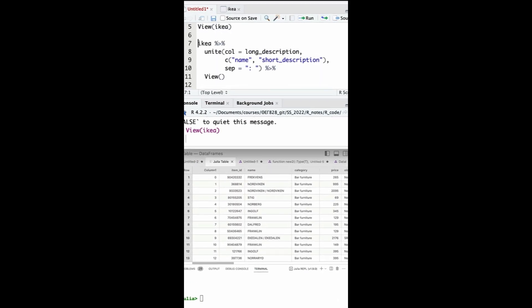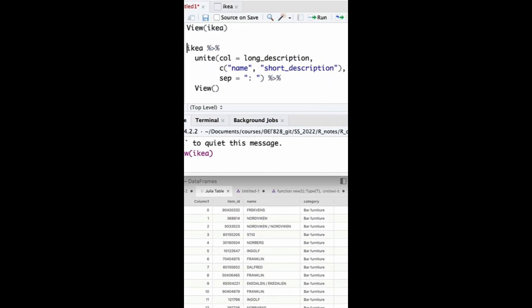R's unite function combines multiple columns into a new one named long_description, using a chosen separator, like a semicolon, based on the name and short_description columns.